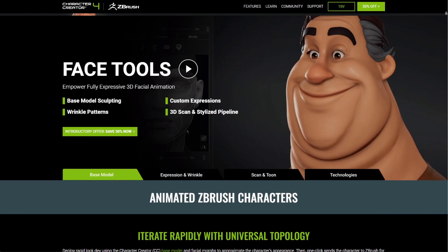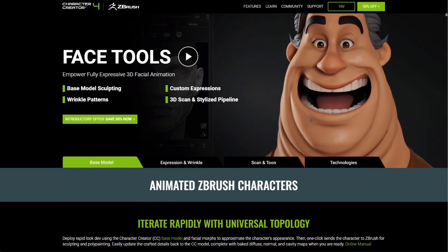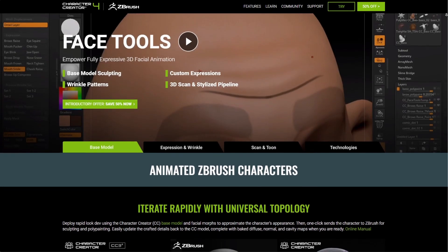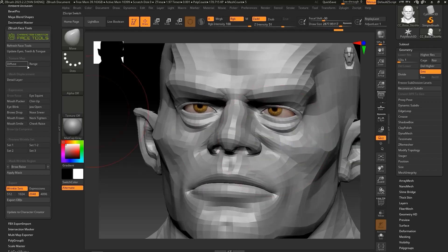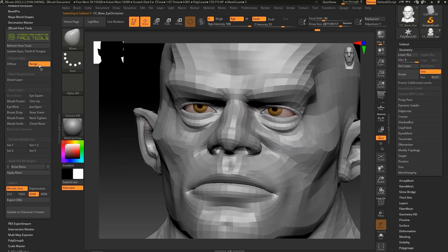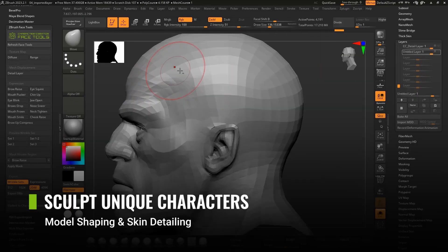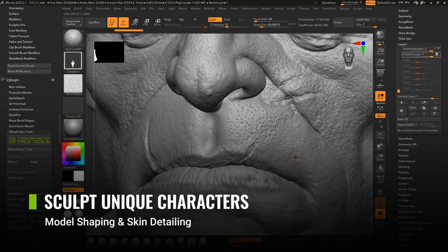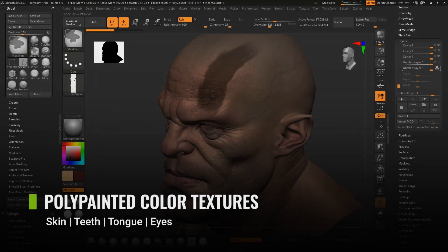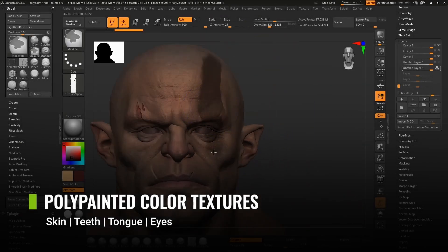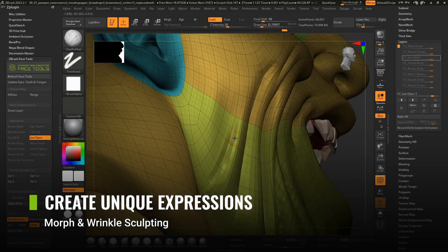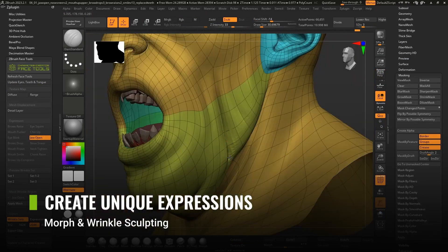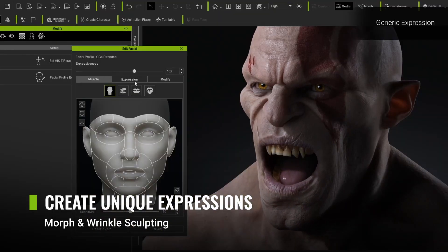This new installment of tools focuses on bespoke character facial detailing, streamlining the process of refining the head mesh from Character Creator, making it super easy for artists to sculpt, detail, paint, and create custom blend shapes alongside wrinkles, which can be transferred back to base characters in Character Creator.